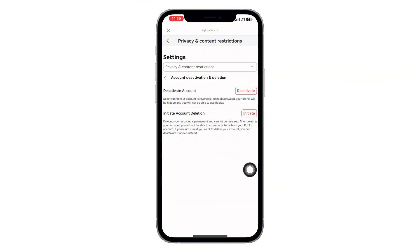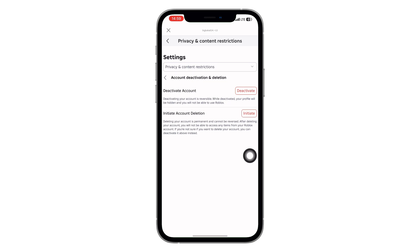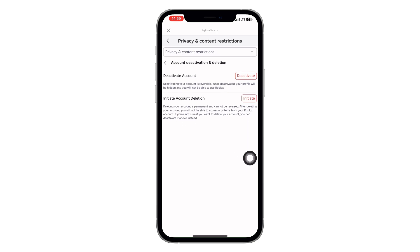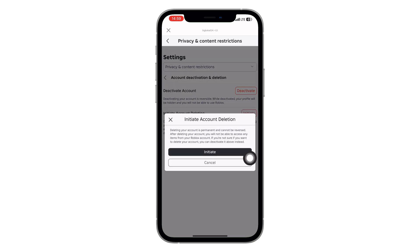Here's where you'll see two options: one to deactivate your account, which is temporary, and the other to permanently delete your account. Go ahead and tap on initiate under the account deletion option. You'll see another initiate button — tap that too.